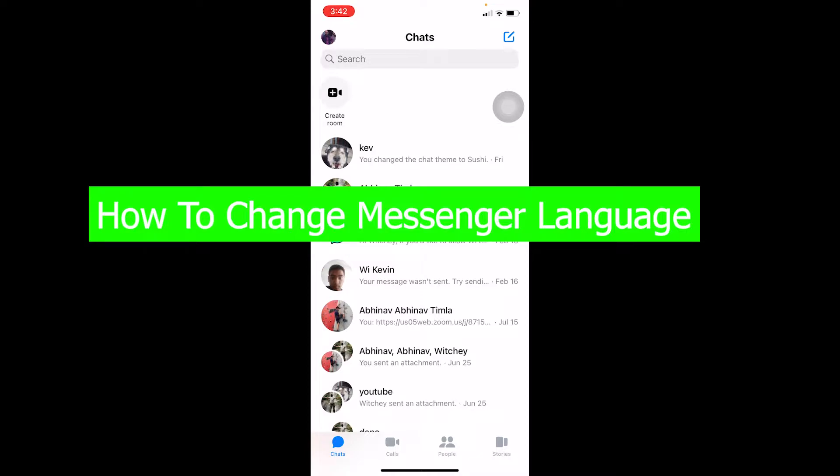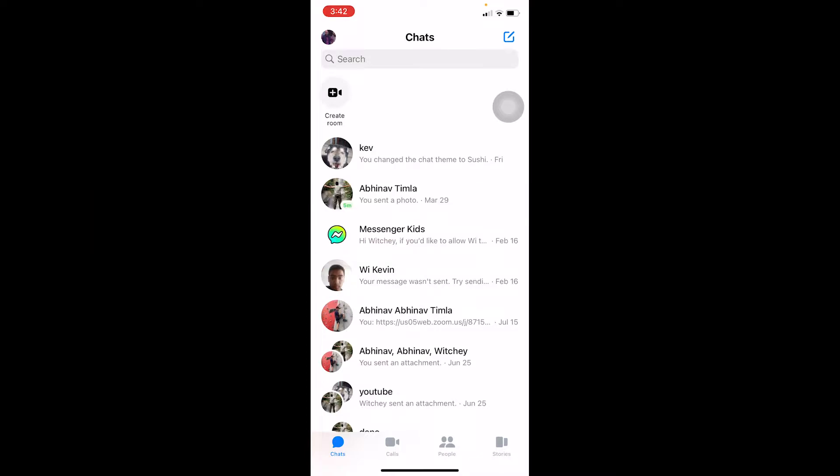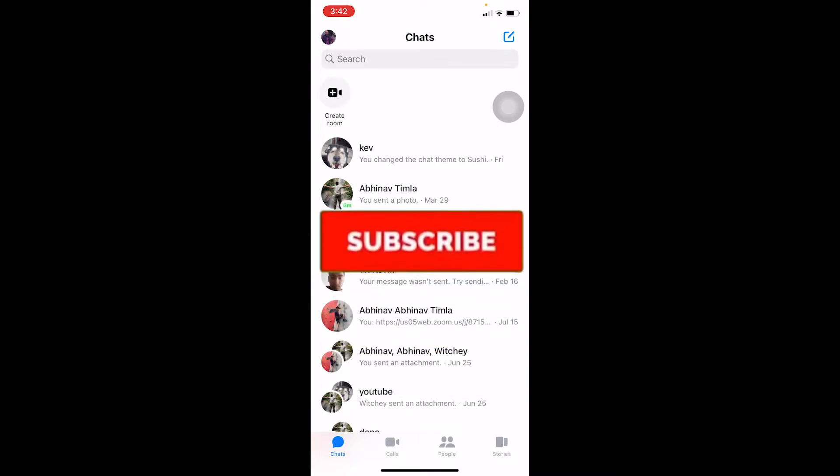By changing your Messenger language, you can view Messenger in a different language format. Remember this: there's no direct language setting on Messenger itself. Before I show you the steps, don't forget to hit like and subscribe to our channel How To Guide.